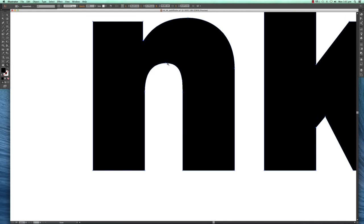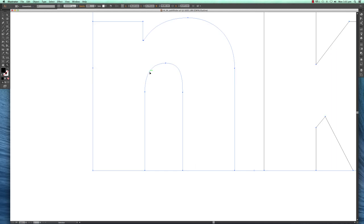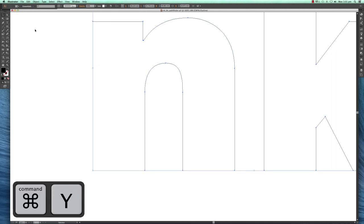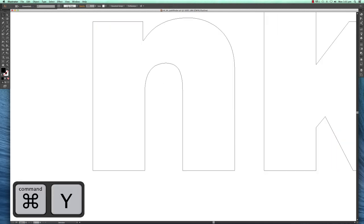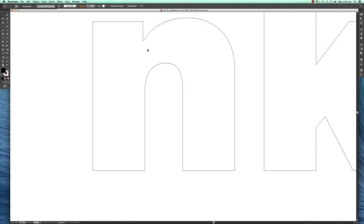The easiest way of doing that is hitting Command+Y for preview purposes. Please remember the shortcut Command+Y gives you a preview of the path.